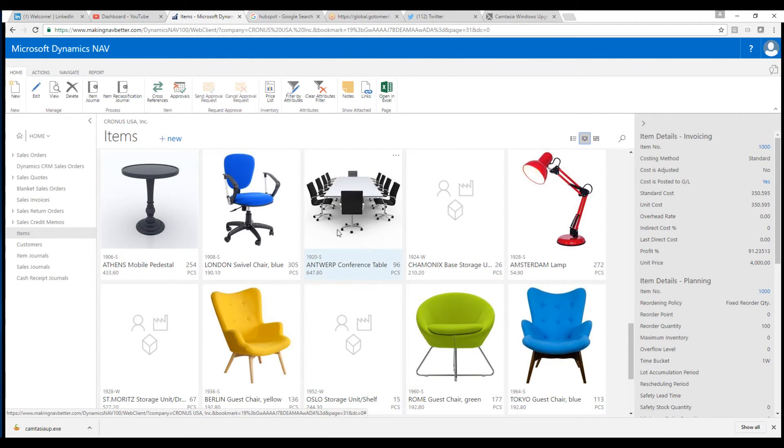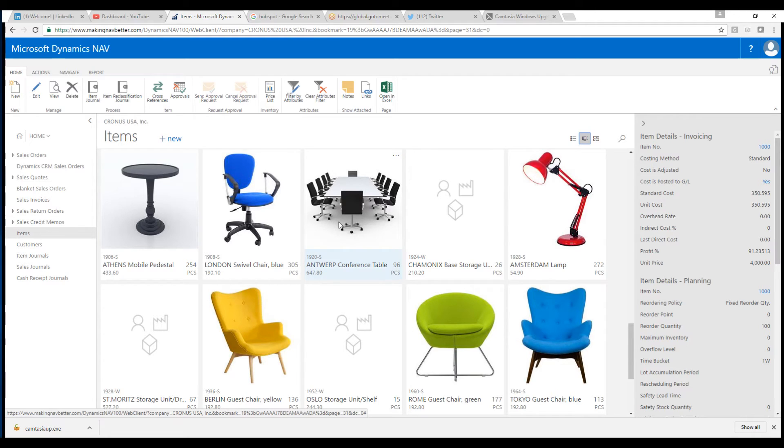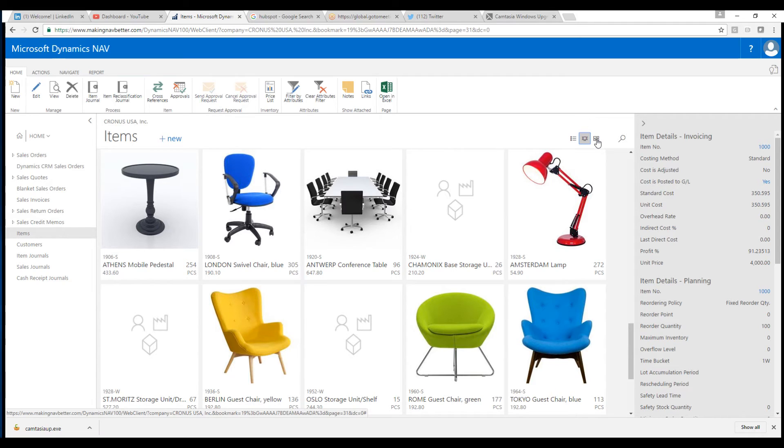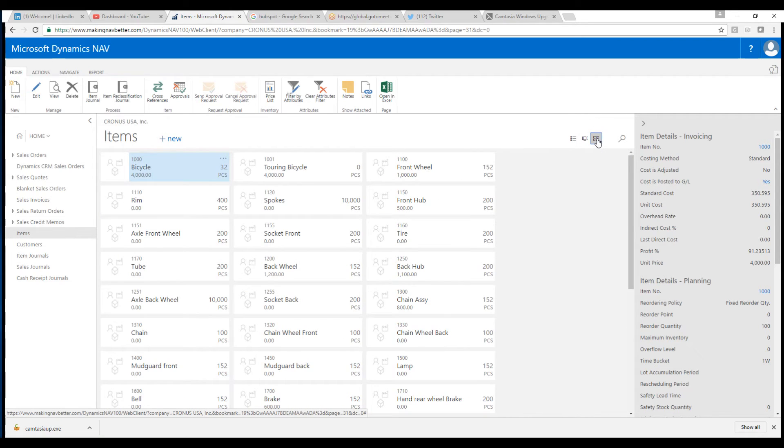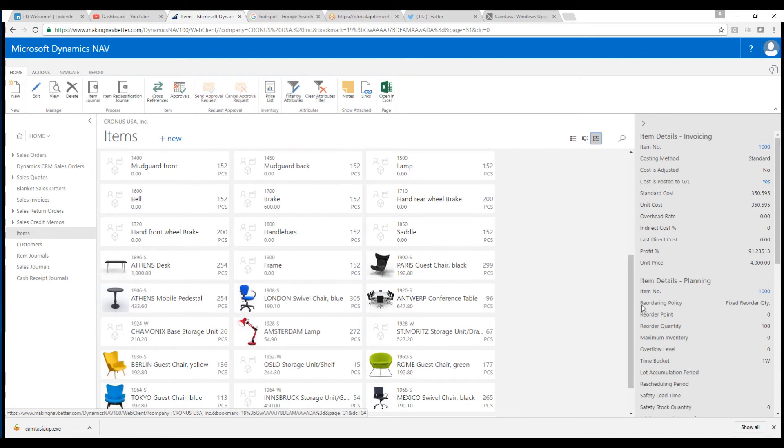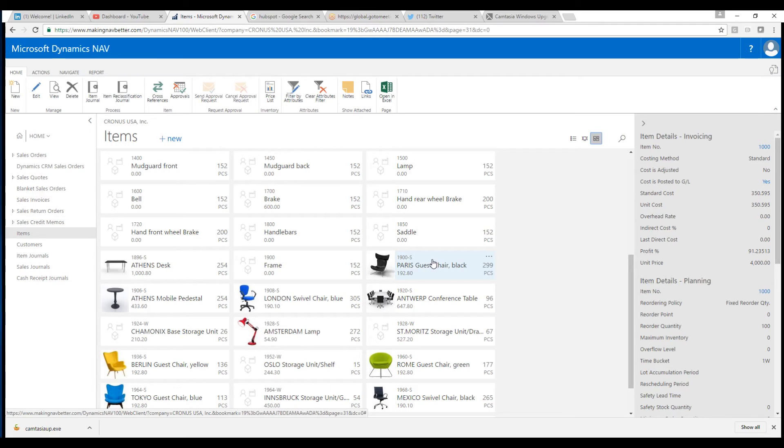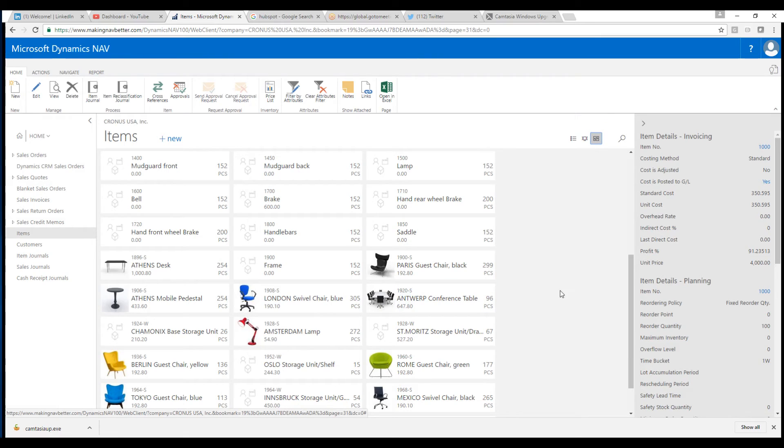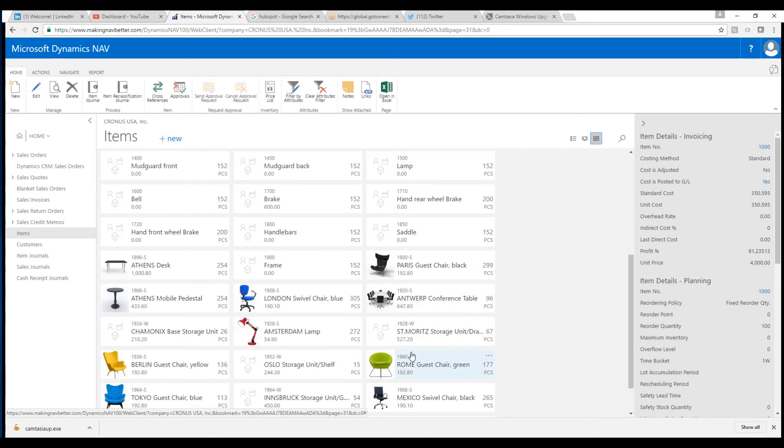Which is really nice if you're going through a list and you don't know exactly how they look. Especially for salespeople, they can see the items that they're selling and describe them to the customer or even send them over to the customer. And there's also this brick view that shows a smaller version of the picture, plus all the pertinent information.